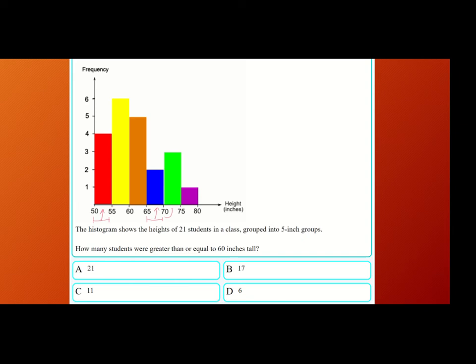So if your height was 70, you would squeak up into the next bin. This left end marks the start of the bin. So this is 50, 51, 52, 53, or even 54 inches, but not 55 — 55 automatically gets put into the next bin. So what I want you to do is look at the histogram of all 21 students. How many were greater than or equal to 60 inches tall?